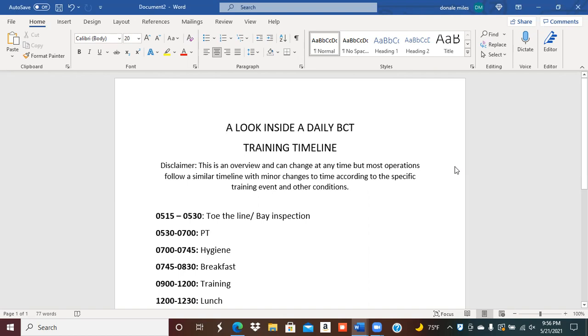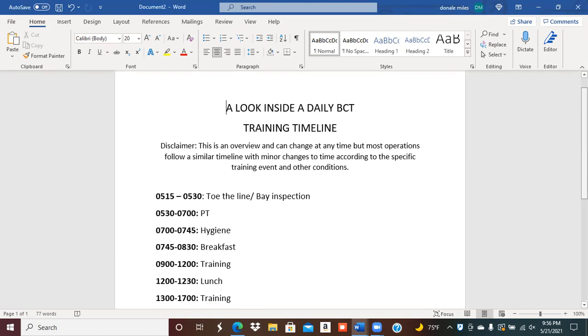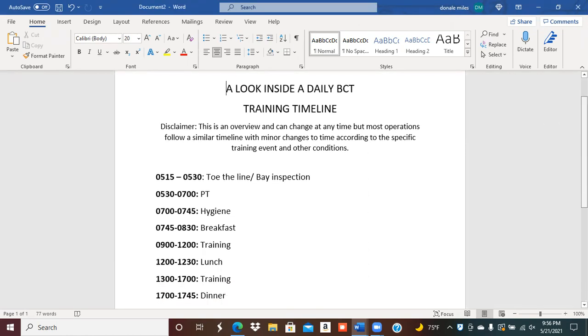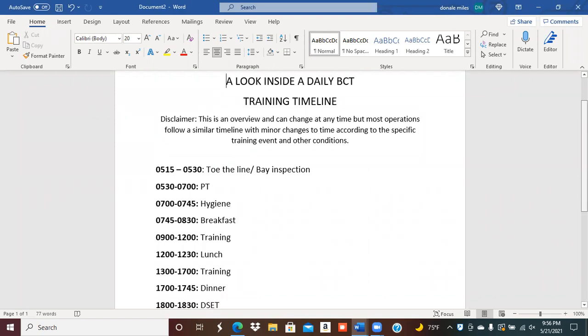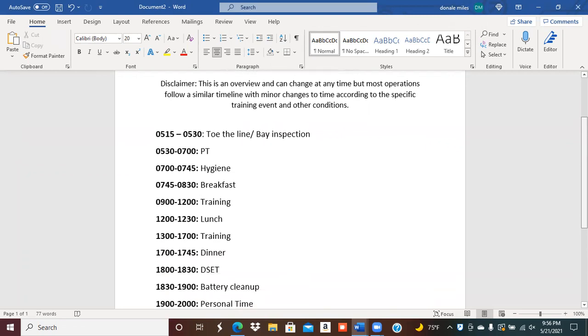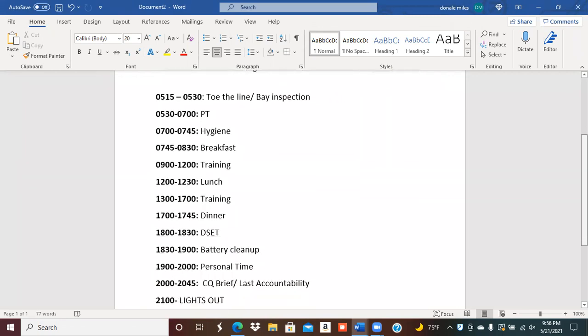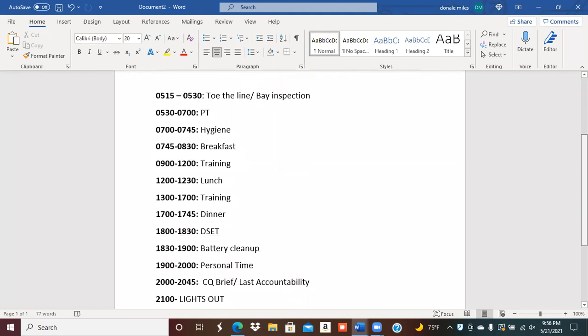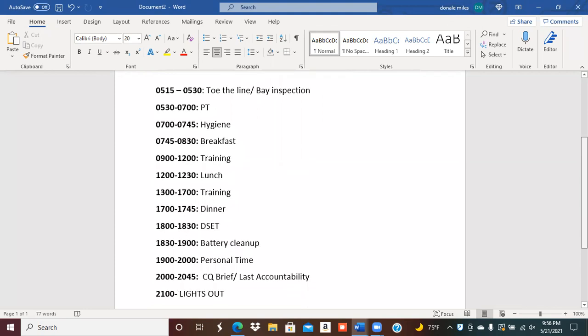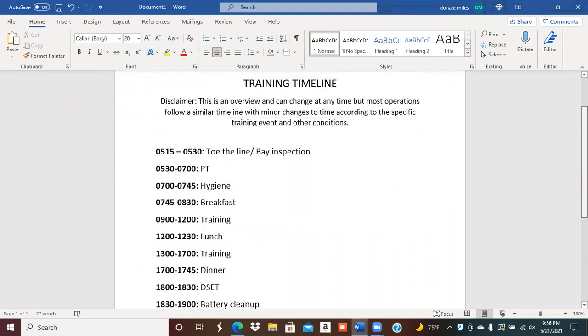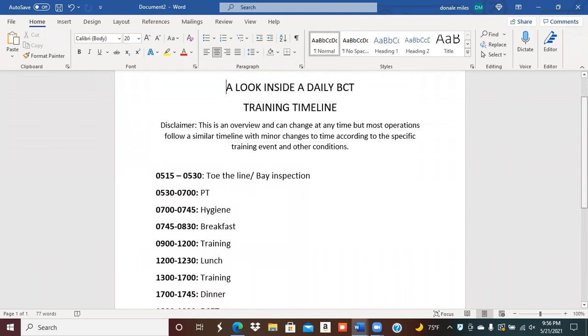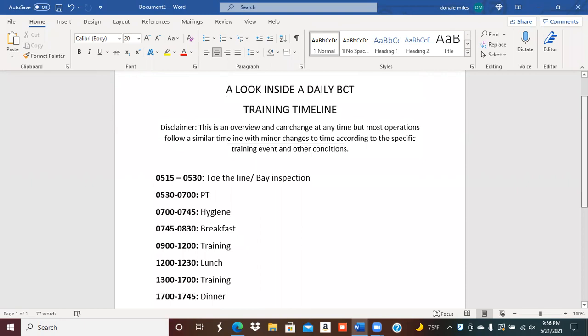I need you all to understand that we're going to take a look inside a daily BCT training timeline. First things first, this is an overview and can change at any time, but most operations follow a similar timeline with minor changes to time according to the specific training event and other conditions. Now I'll explain exactly what I mean by that.